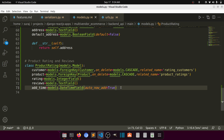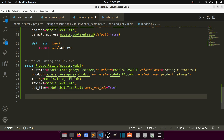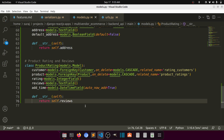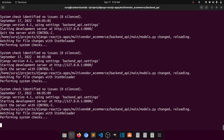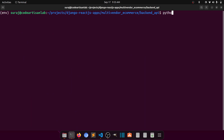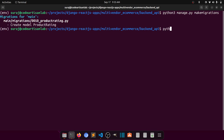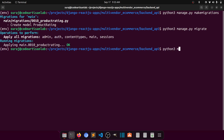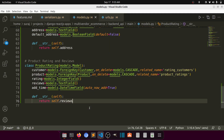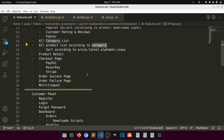So ProductRating has customer, product, rating varying between one to five, reviews, and add_time. If we need anything else we will implement it later. By default we will return the reviews. Now let's migrate this model — we'll run makemigrations then manage.py migrate, then manage.py runserver.